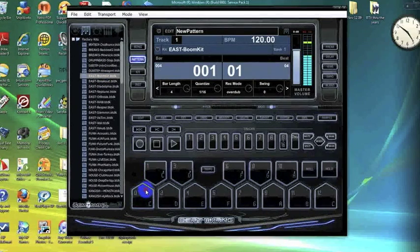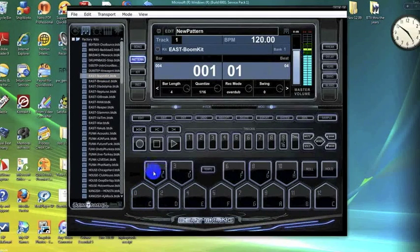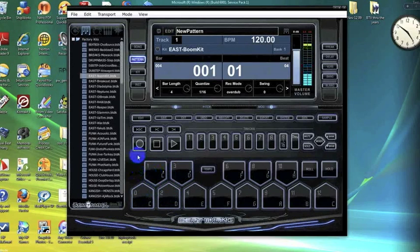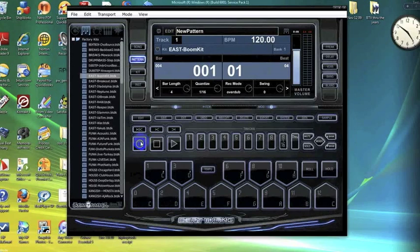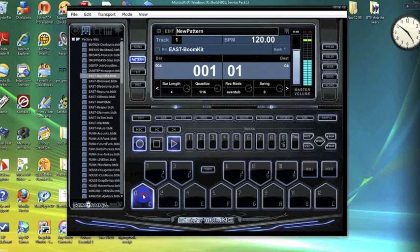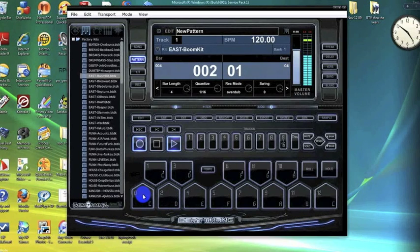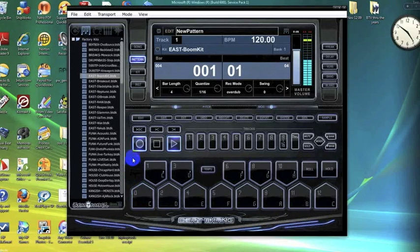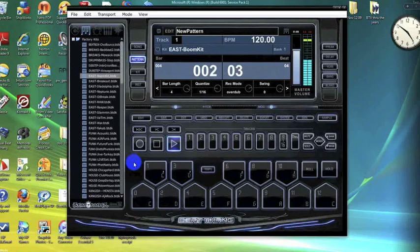What we're going to do is hit the record button, hit play, have a one-bar count in, and trigger some kicks. As you can see, it's that easy. We can just go from there.